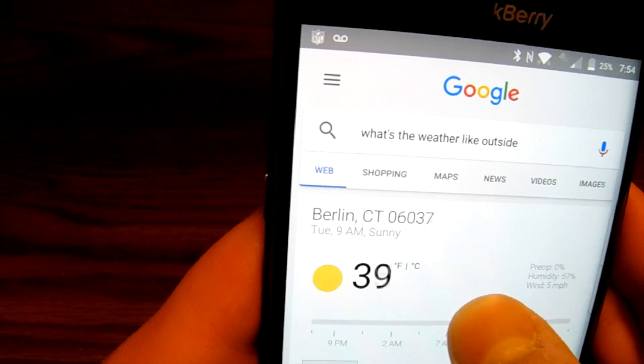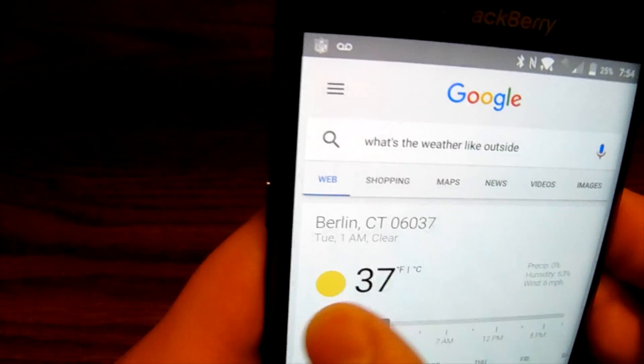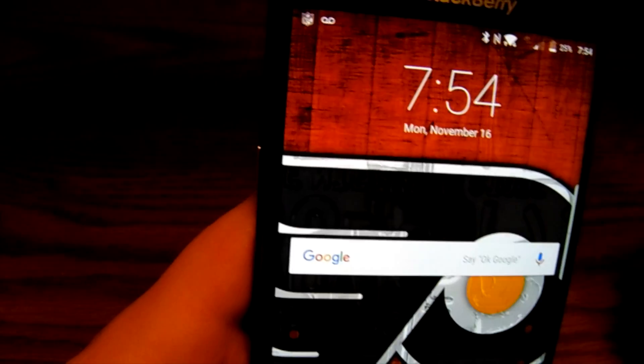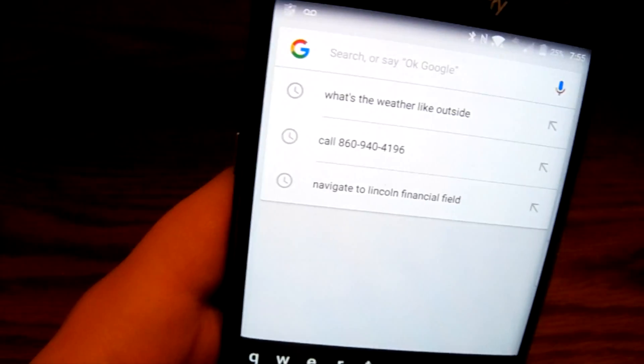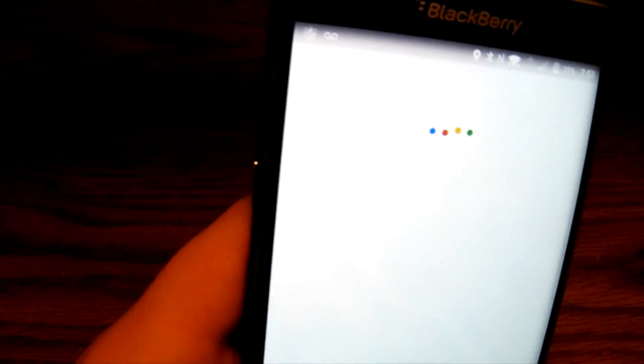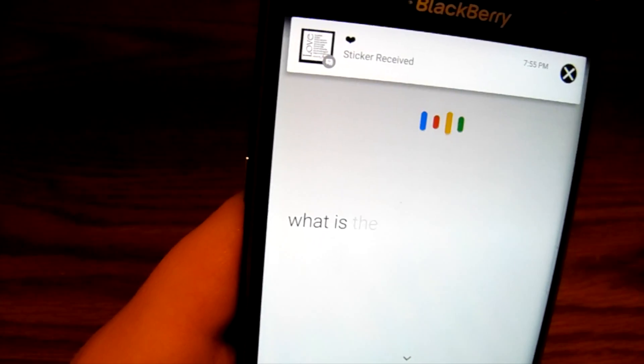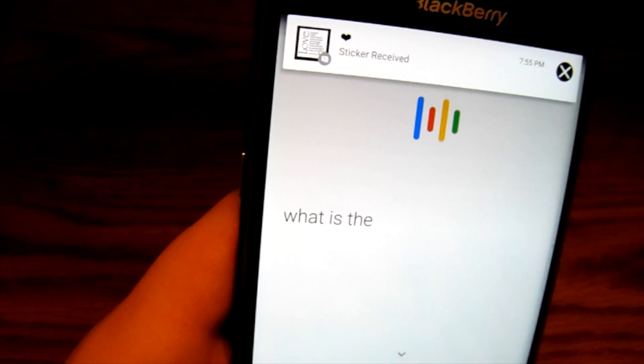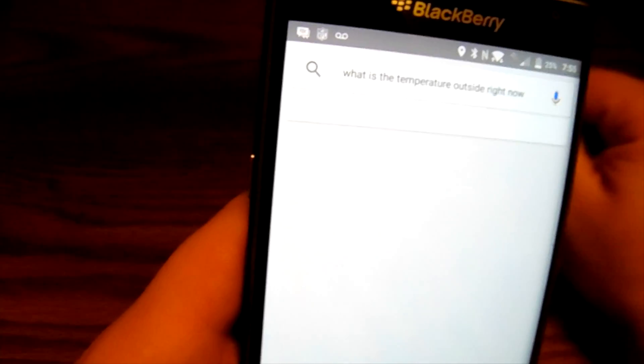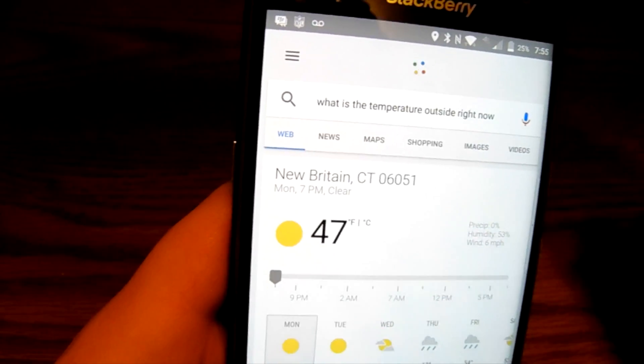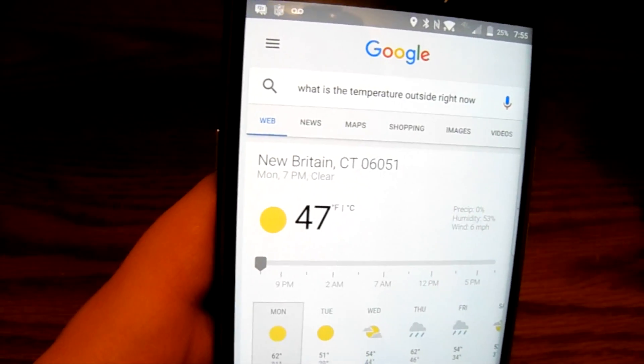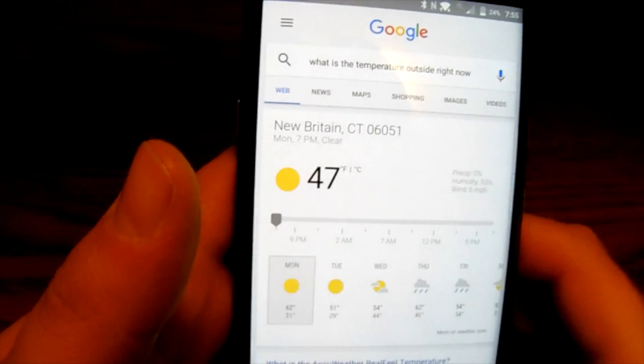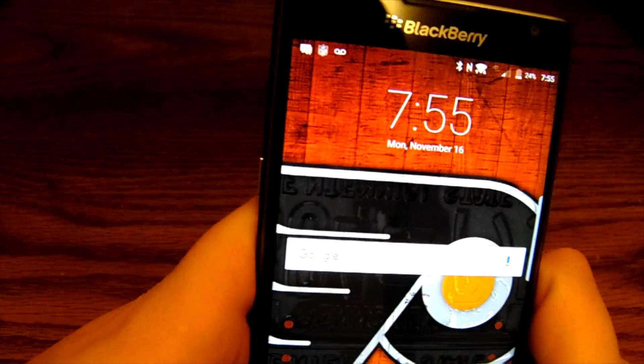And what it's going to be like the rest of the night, which is nice. Or if I want to, with the Google search bar, I could say, Okay Google, what is the temperature outside right now? It's 47 degrees in New Britain right now. Again, brought up the temperature for it.